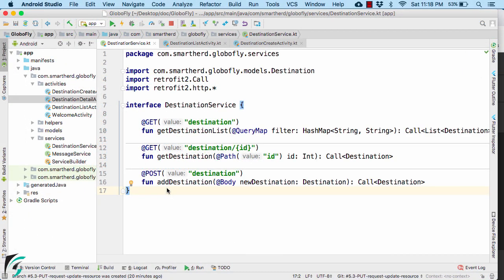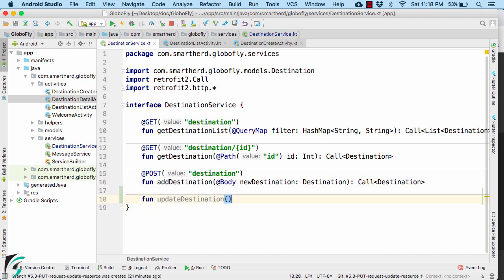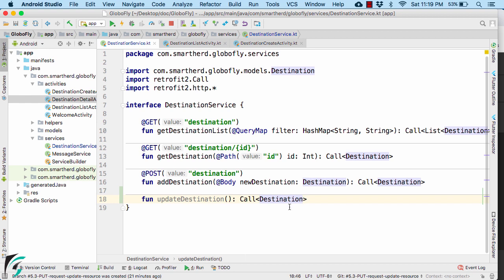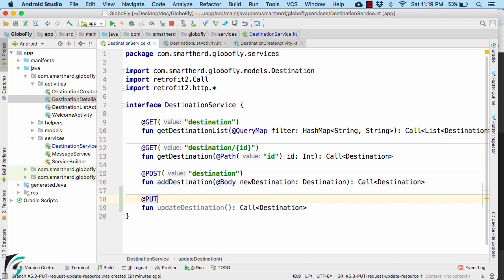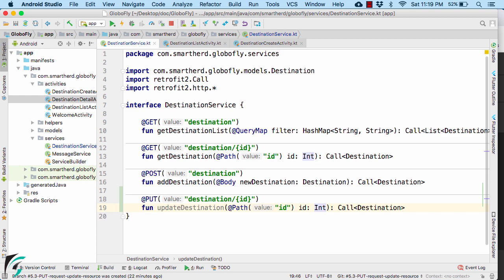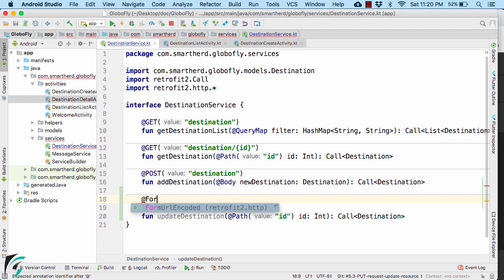So within my destination service, I will create a function that will return the call object of the type of destination. And this destination we will receive it from the server, which will be the updated destination. Let us use the annotation of put. Define the endpoint URL as per our node server, which has the path parameter of ID. Now to enable our HTTP response to have a body of form URL encoded format, so here we have a special annotation for that, such as form URL encoded, of course.